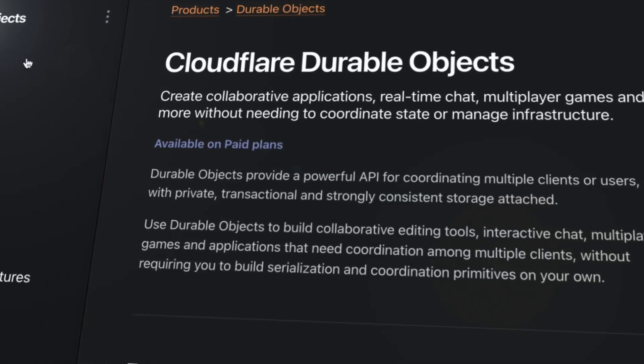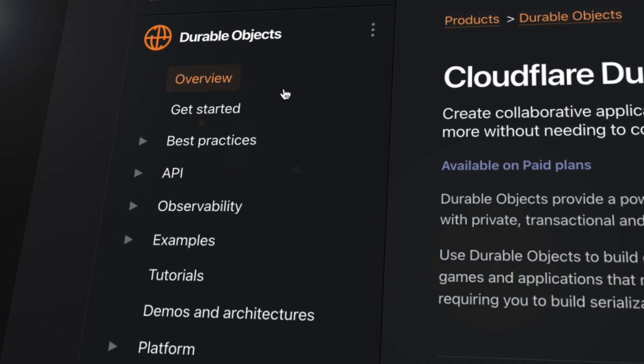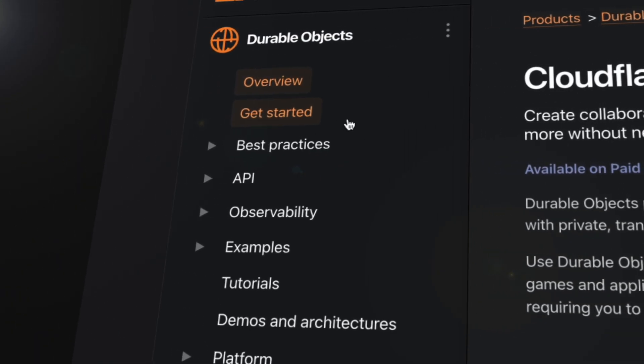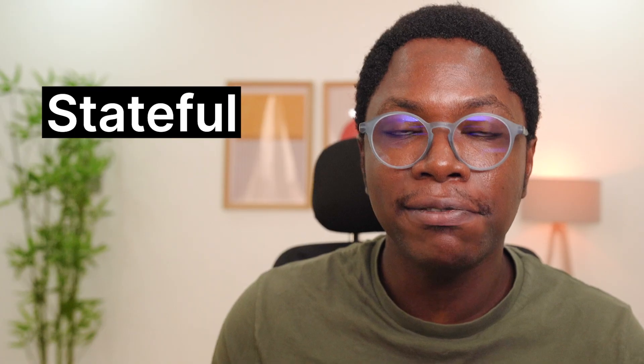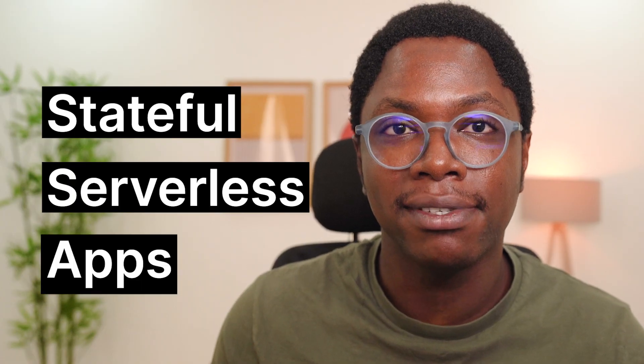So there hasn't been a good solution to store state in serverless apps, at least not until now. I'm pleased to introduce DurableObjects, a powerful API that enables you build stateful serverless apps. Now, what are DurableObjects? Here's a five seconds crash course, and I promise we'll go deeper into it later on in the series.